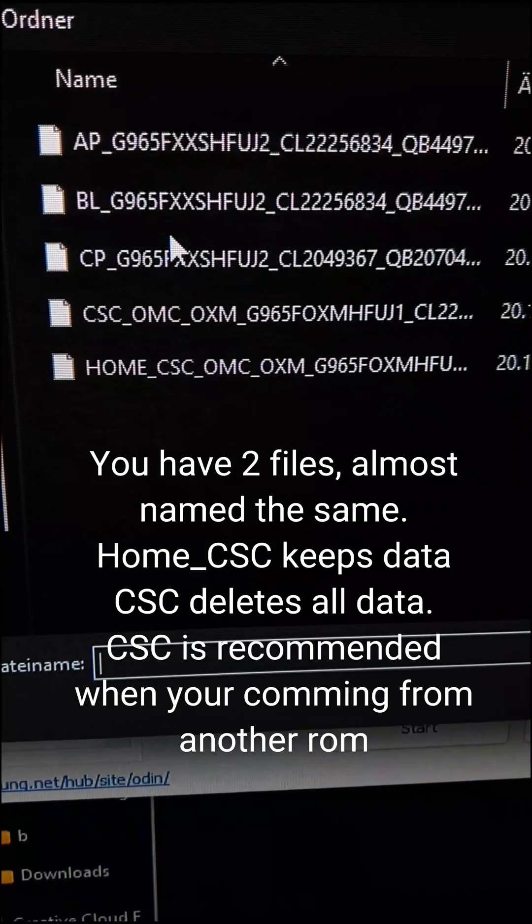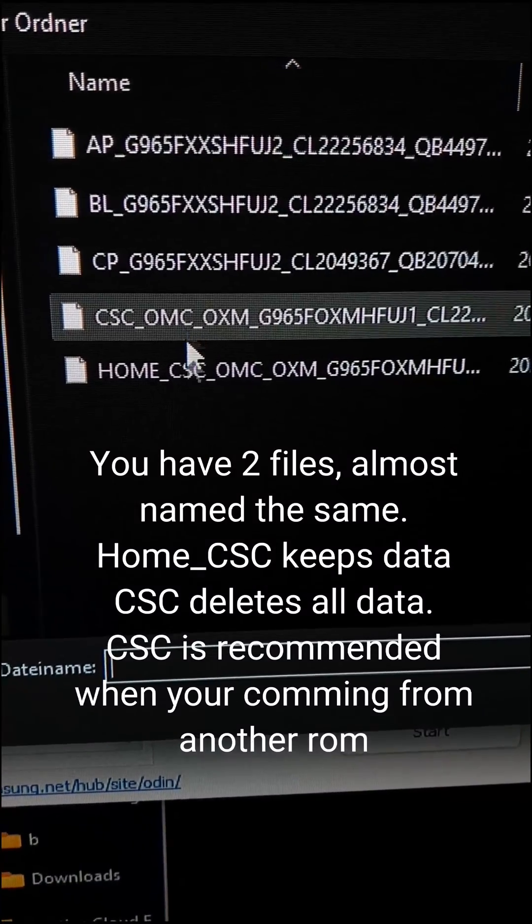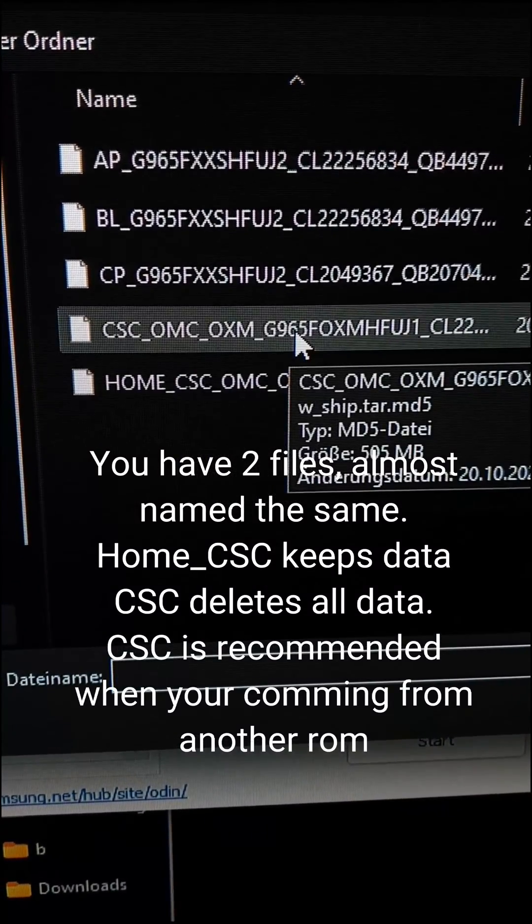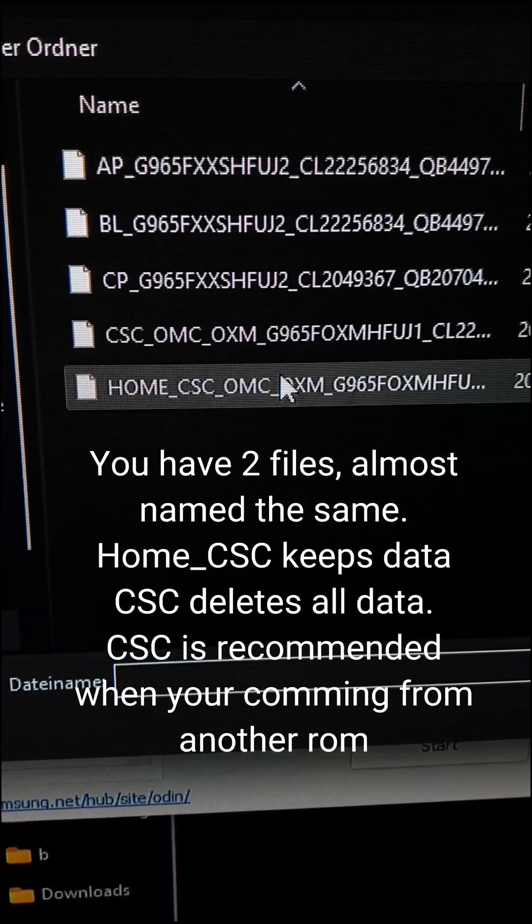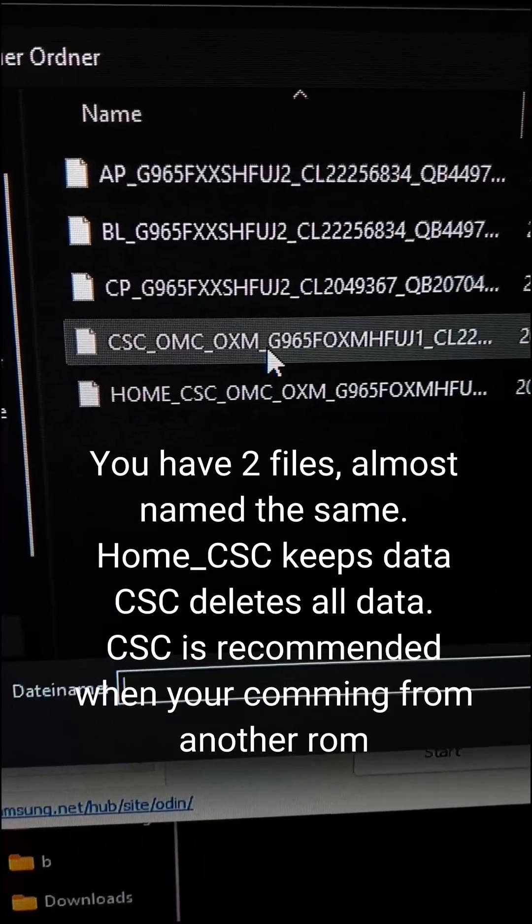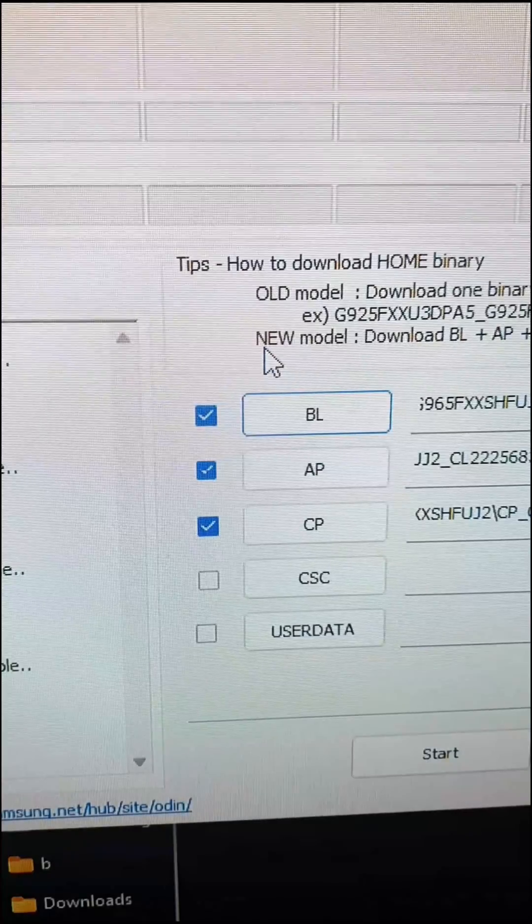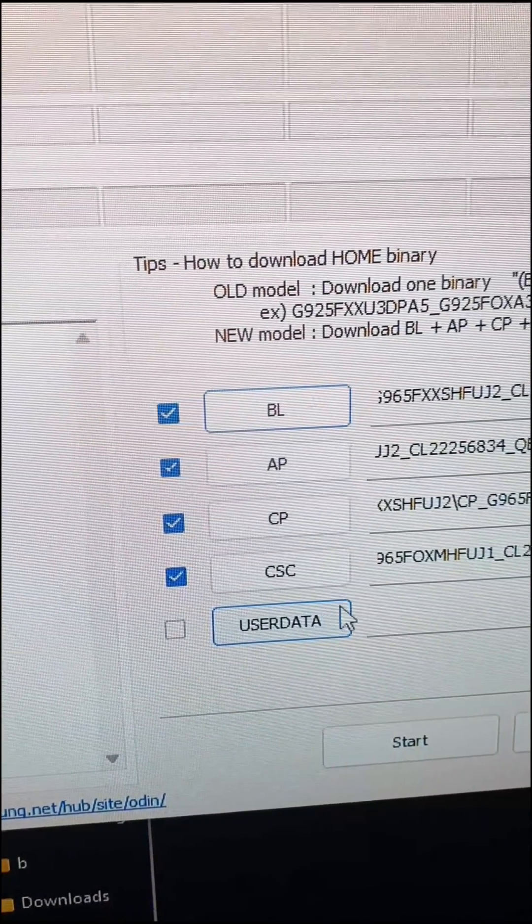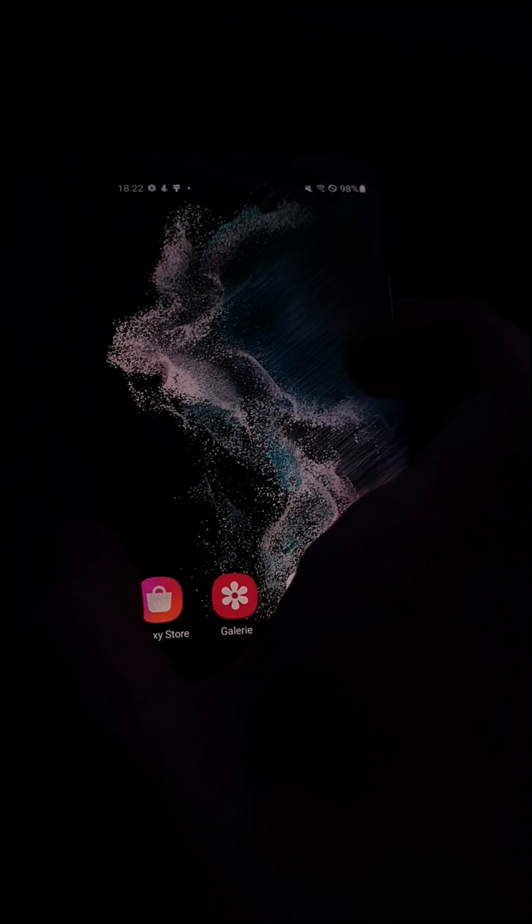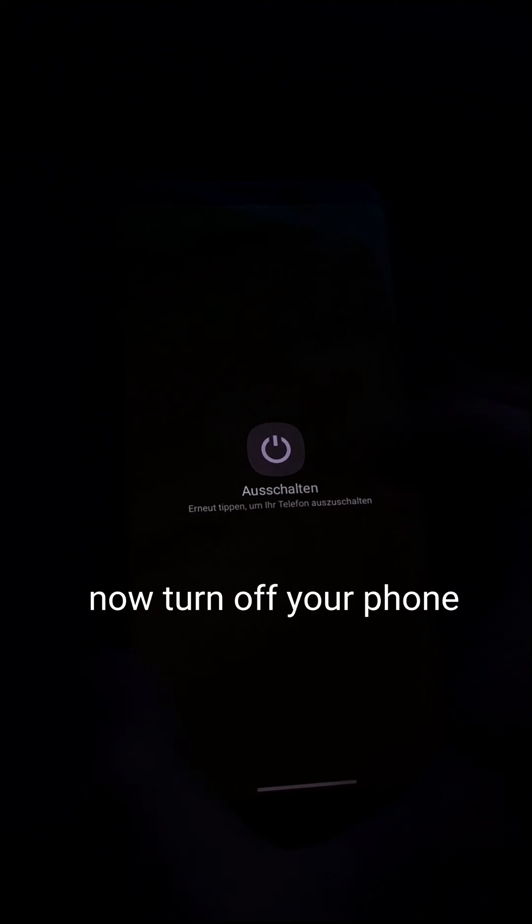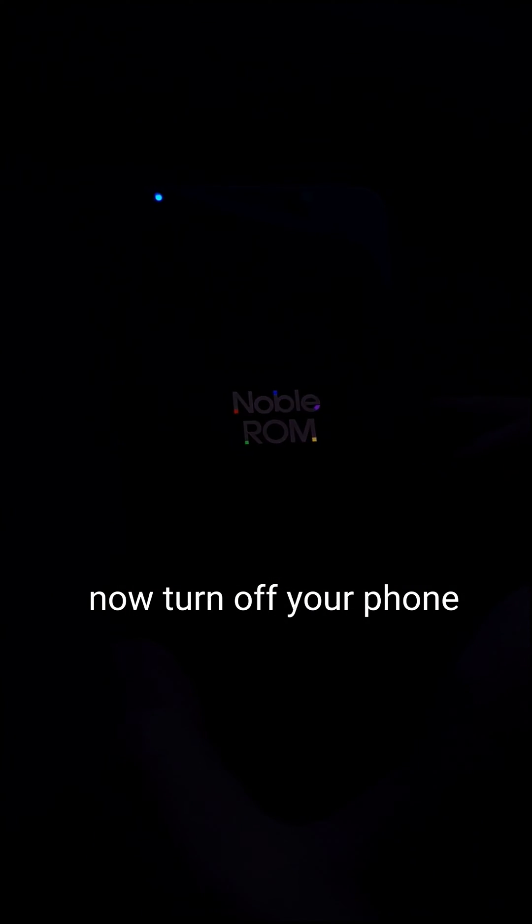You have two files almost name the same. Home CSC keeps data. CSC deletes all data. CSC is recommended when you're coming from another ROM. Now turn off your phone.